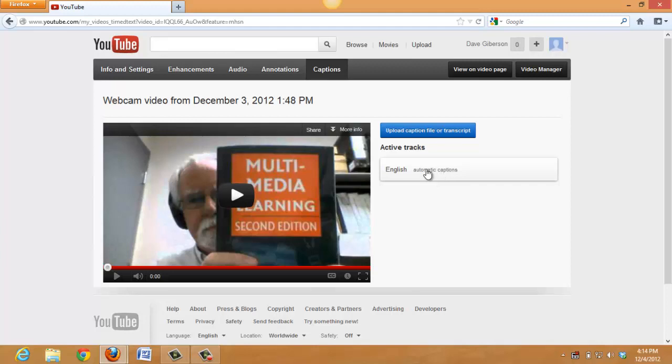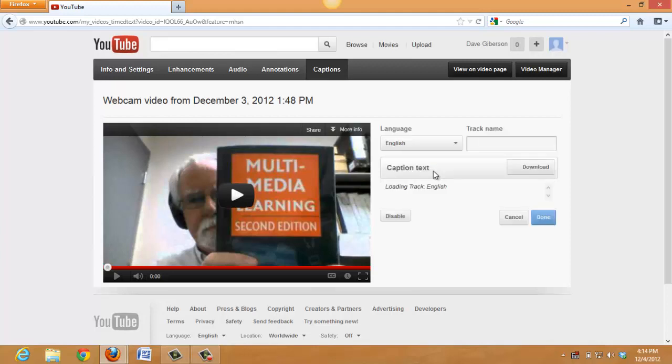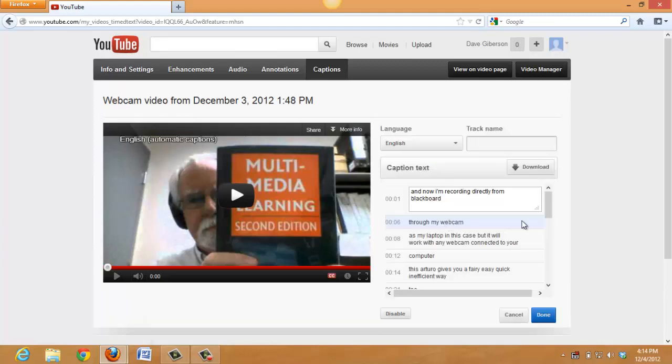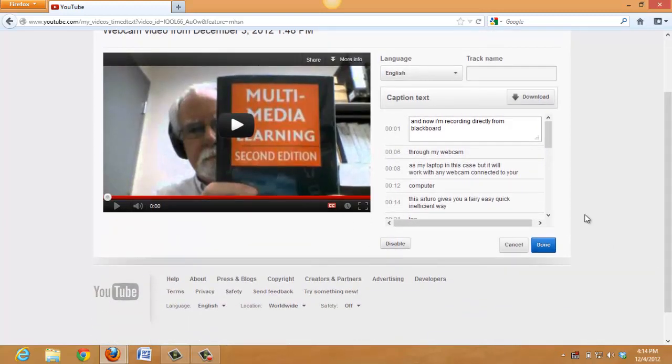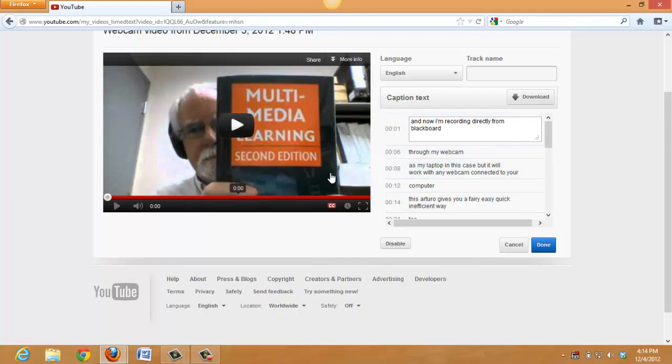These are automatic captions produced by voice recognition using the Google Voice voice recognition engine. So they're going to be pretty good, but far from perfect in most cases. So we really need to edit these captions. We can do that by just clicking on this link right here and listening to the audio and then typing in the inline caption editor that YouTube has added over the summer.